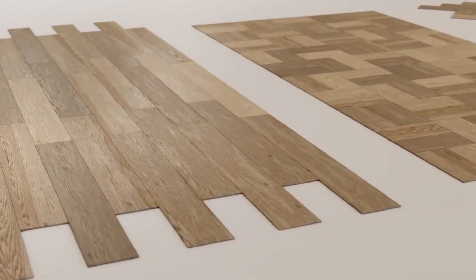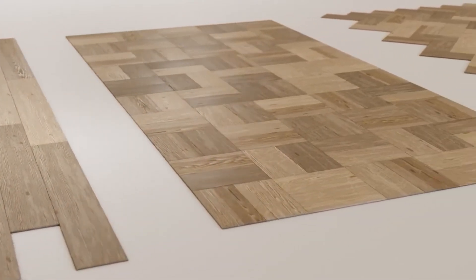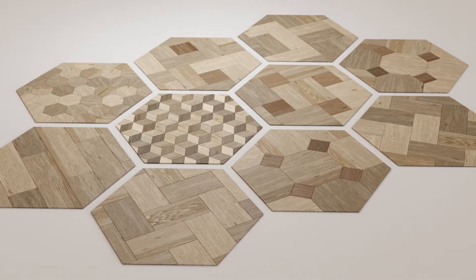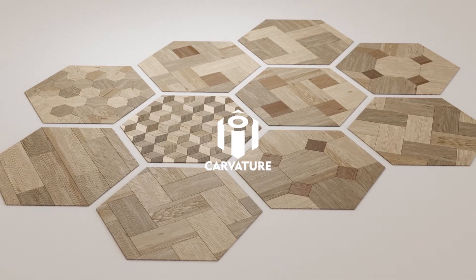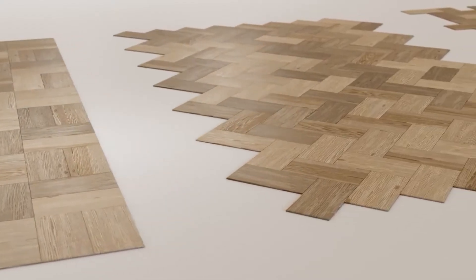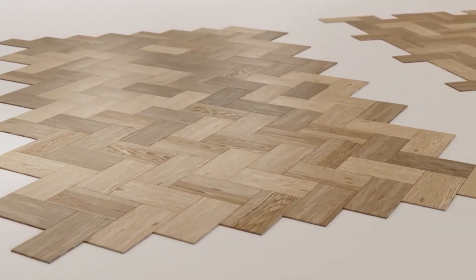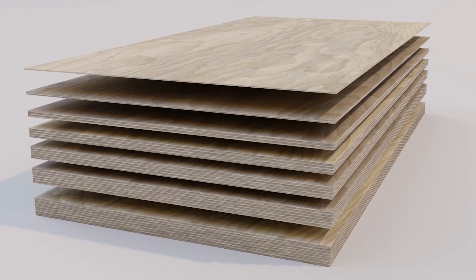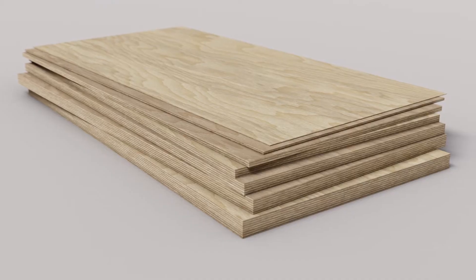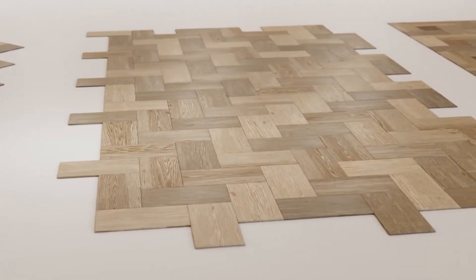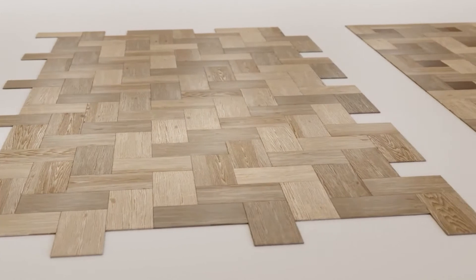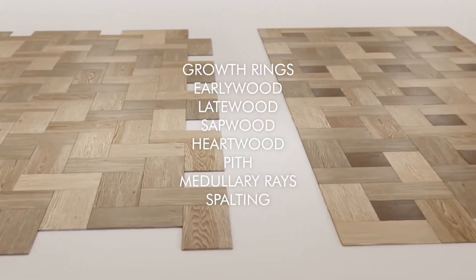Hello everyone. In this tutorial I want to show you how to use the Carvature procedural wood texture. Before we start, there are a couple of things worth familiarizing with.